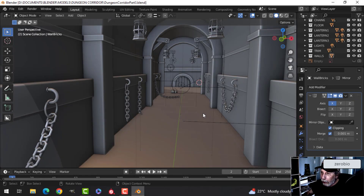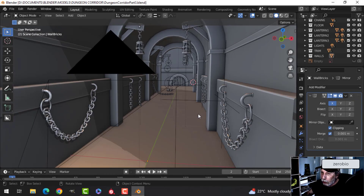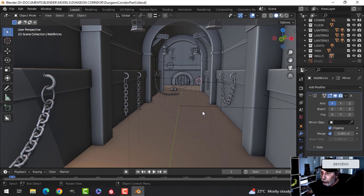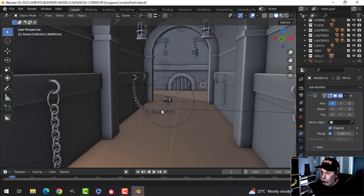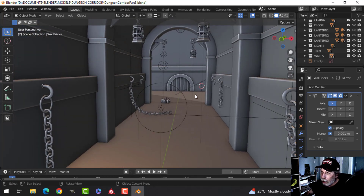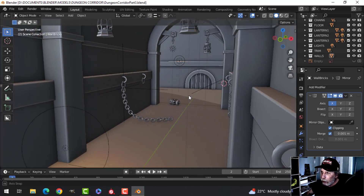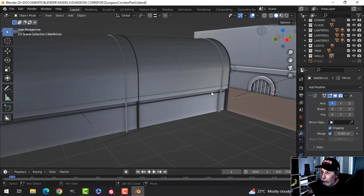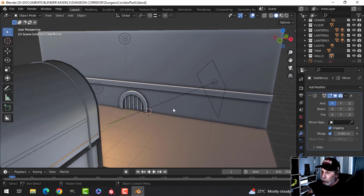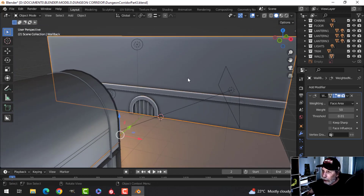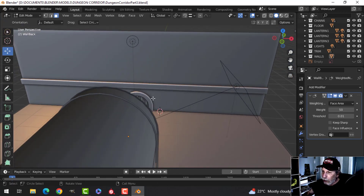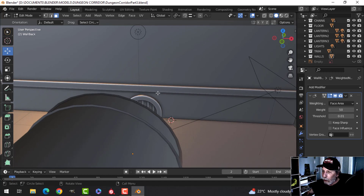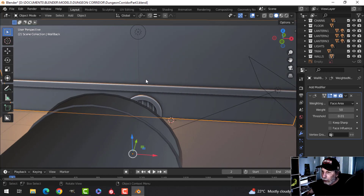Welcome back — this is part three of the dungeon corridor scene. I've got some lights and a camera in here now just to show you a few things, but I'm going to go ahead right away and do some additional things that I mentioned in my vlog that I wanted to do.